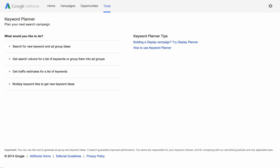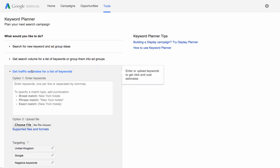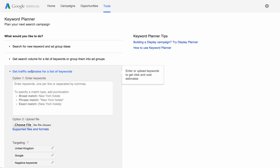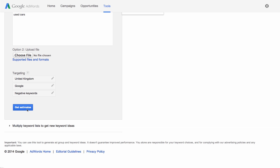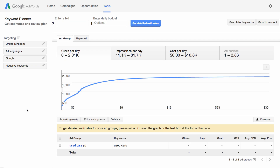Perhaps you want to get estimates of how your keywords might perform. Click Get Traffic Estimates for a list of keywords to see click and cost estimates or impressions. Enter your list of keywords or upload a CSV file, then click Get Estimates to see traffic estimates for your keywords.